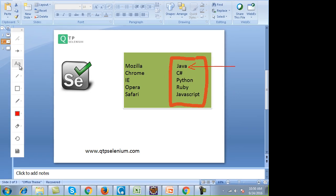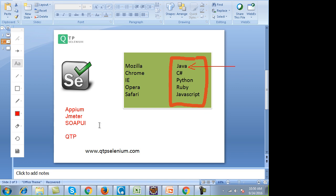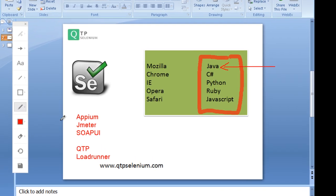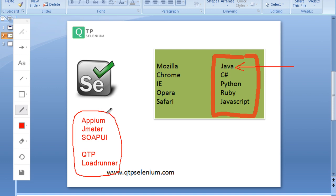70% of the industry is using Selenium with Java. I have seen people becoming afraid of programming — it's something which takes a little bit of time. Moreover, if you learn a programming language in this course, it becomes really easy to learn other tools like Appium for mobile automation, JMeter for load testing, SOAP UI for web services testing, QTP which is VBScript-based, or LoadRunner. The market is changing and new things are coming up.